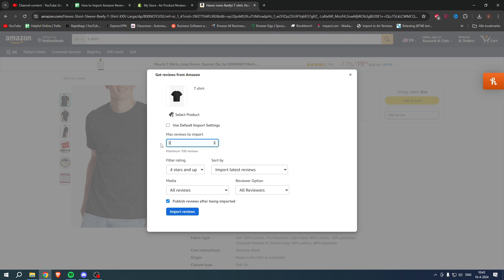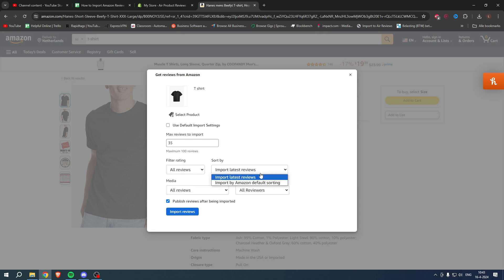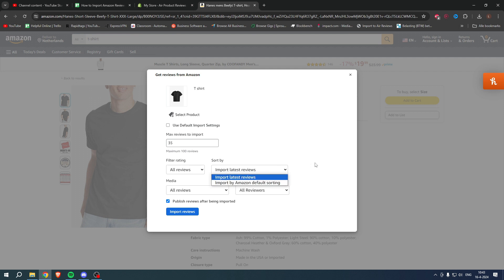Filter rating: four stars and up. This is actually pretty cool. We can either do all reviews or do five stars only or four stars and up. I'm actually going to do all reviews. Here you can do import latest or import by Amazon default sorting.